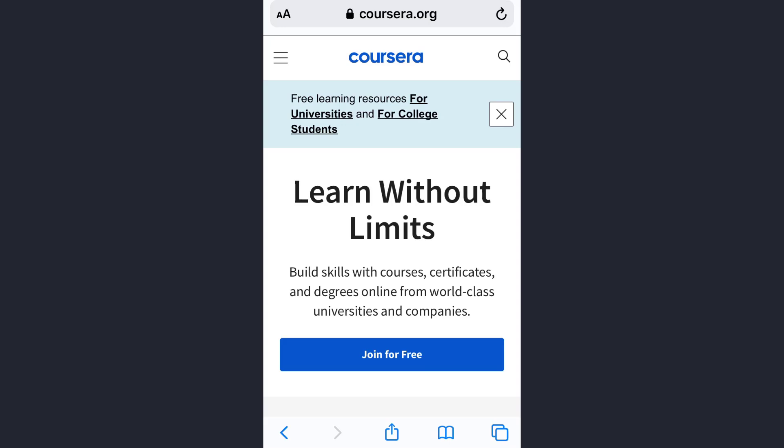Hey guys, welcome back to my channel. In today's video I'll show you how you can change the password of your Coursera account. The first thing you need to know is you cannot change the password from the app, so you need to use the website. The official website is coursera.org and you can use any web browser for this process.